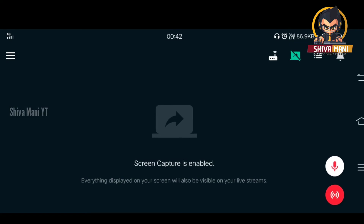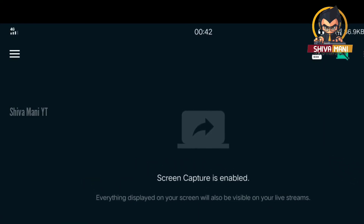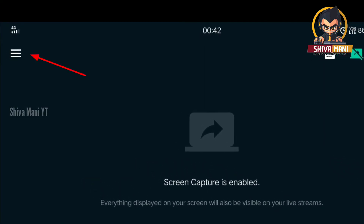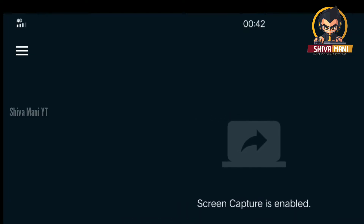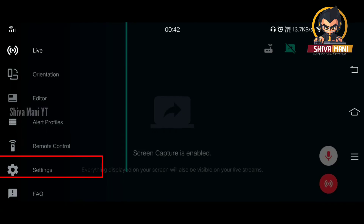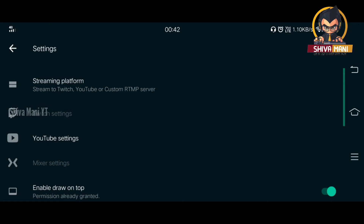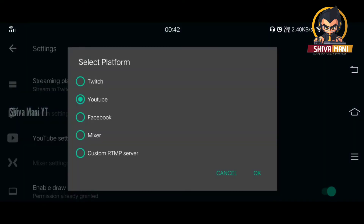I will start the Streamlabs app in my mobile. If you are not going to open the screen, we will click the 3 buttons. Click on those 3 buttons. If you are not going to click settings, click on settings and click on the streaming platform. You can stream on YouTube, Twitch, Facebook, Mixer, and separate links to LinkedIn.